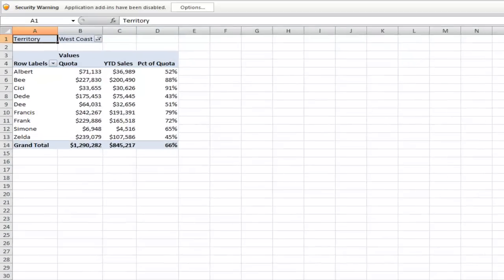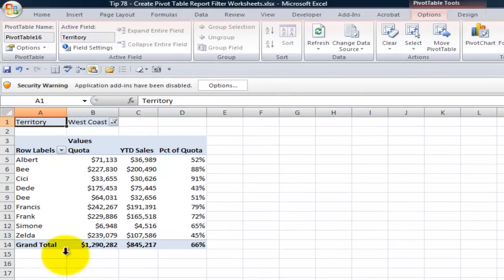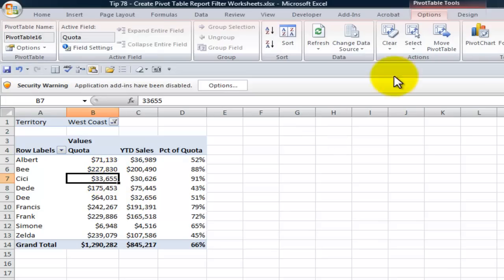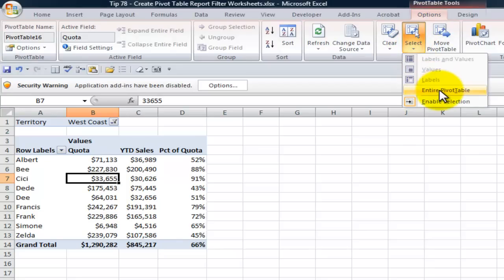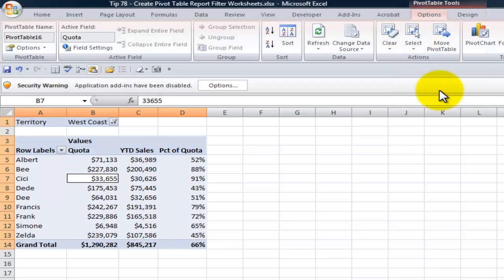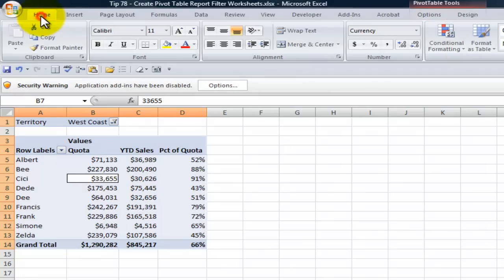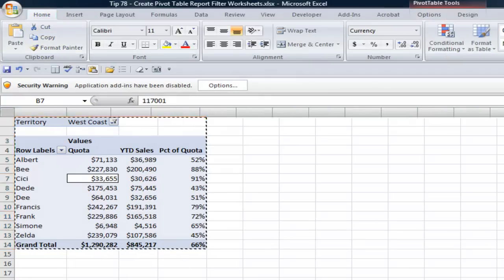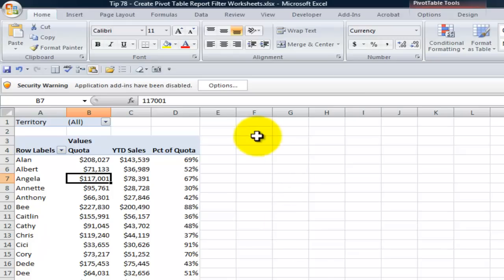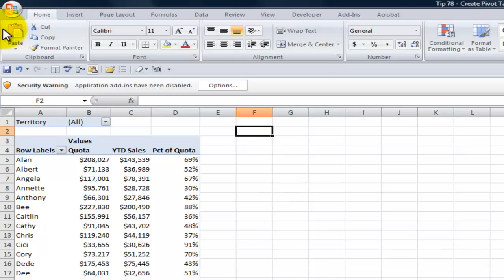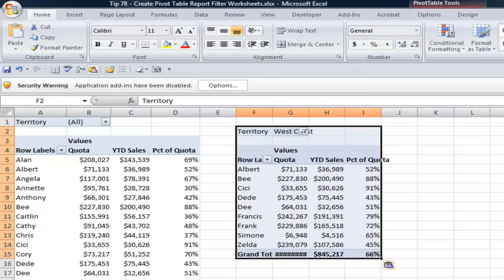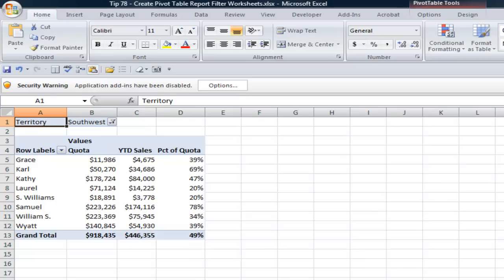So over here let's come over to the West Coast worksheet and what I want to do is I want to select the entire pivot table. One way to do that is come up to pivot table tools options and we want to select the entire pivot table. Next we want to copy it. So I'm going to come over here and say copy. Come back to the pivot table and now I want to paste it over there.